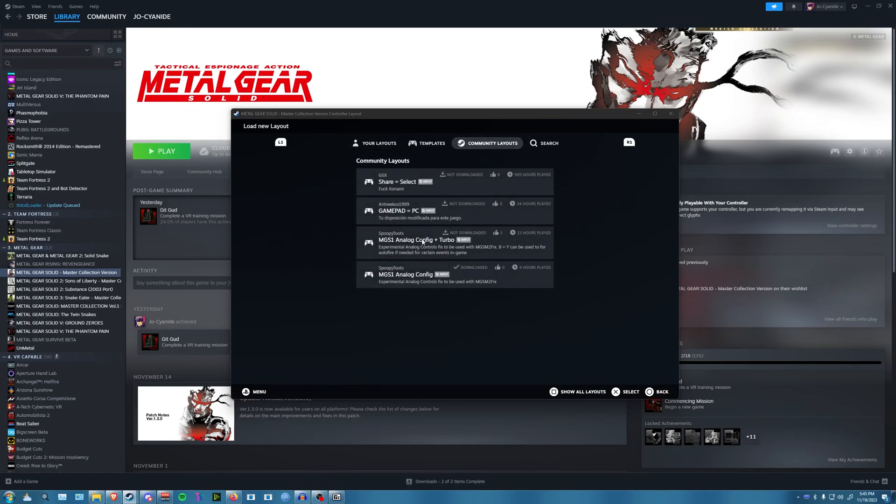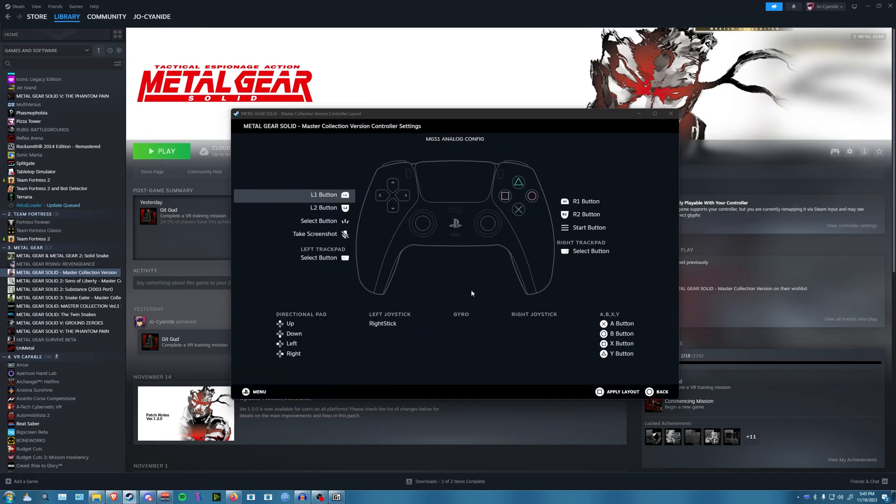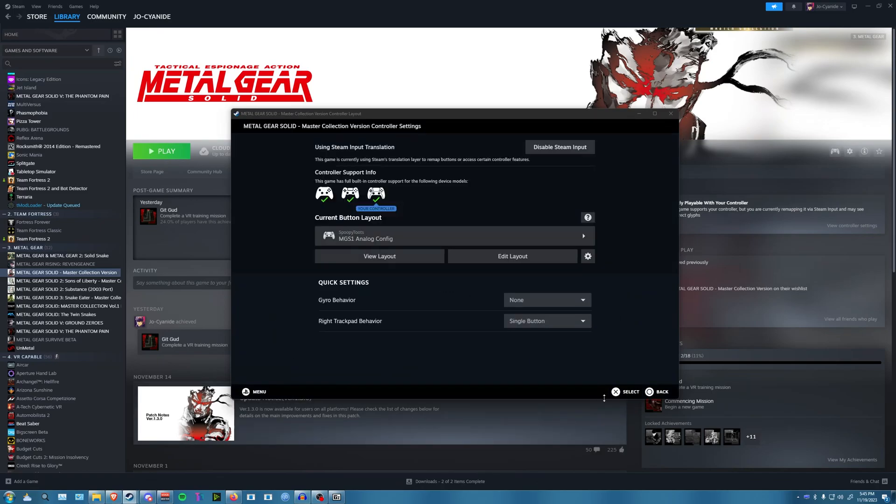You'll see Spoopy Toots. He has two of these layouts. You can do one with turbo input. I'm going to do the one without turbo input. Apply the layout, and then whichever controller you're using, you should be good to go.